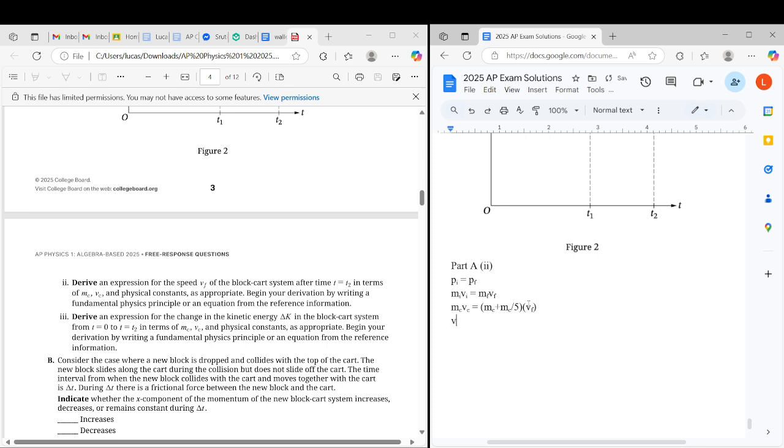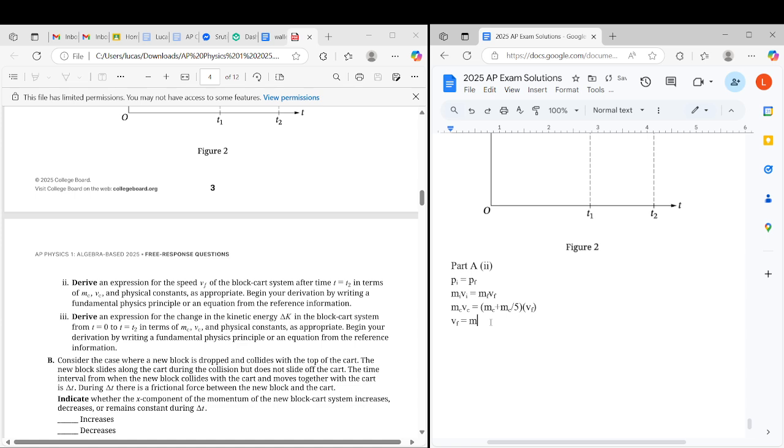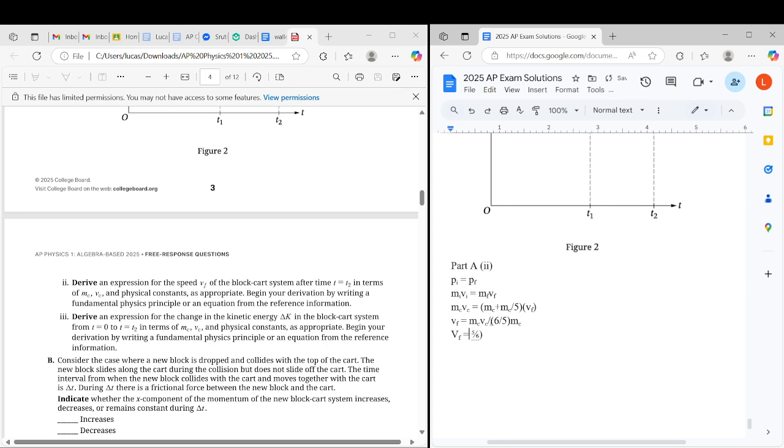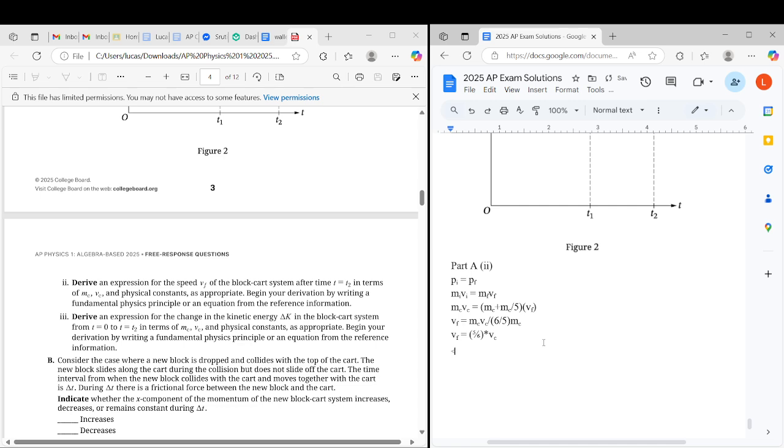Vf would then be, not volume, velocity. Mc Vc over, 6 over 5 times Mc. So the Mc's cancel out, and then we get Vf equals 5/6 times Vc. There we go. So there's our part A section 2 answer.